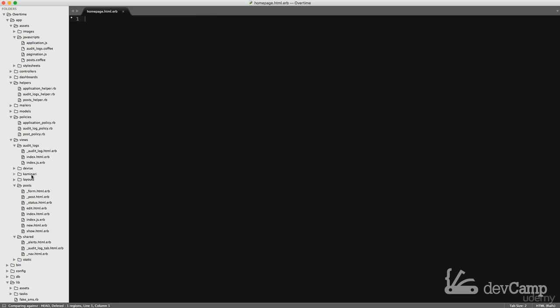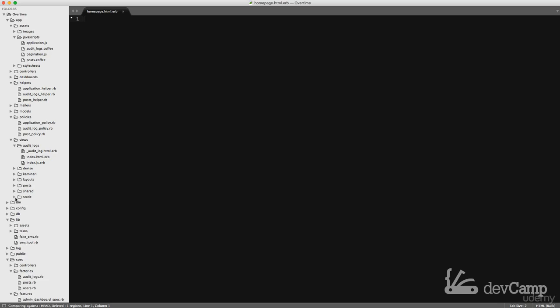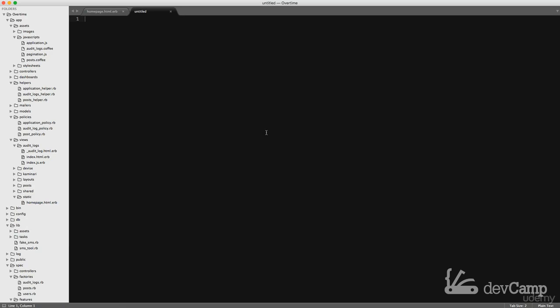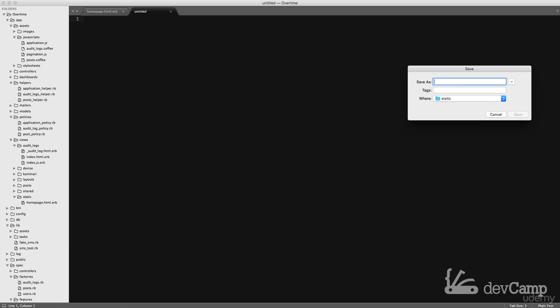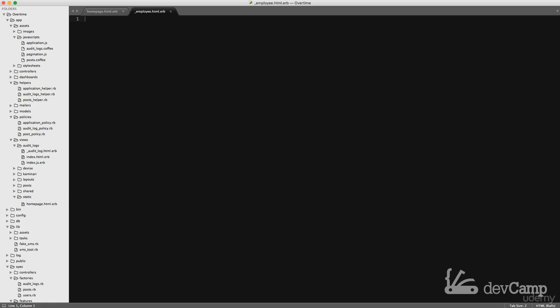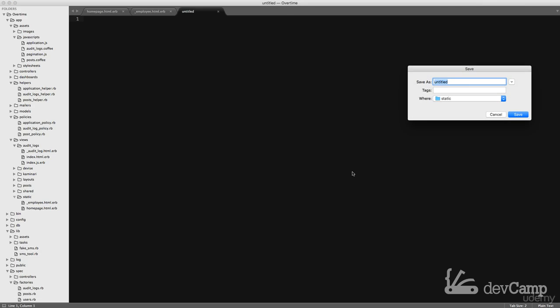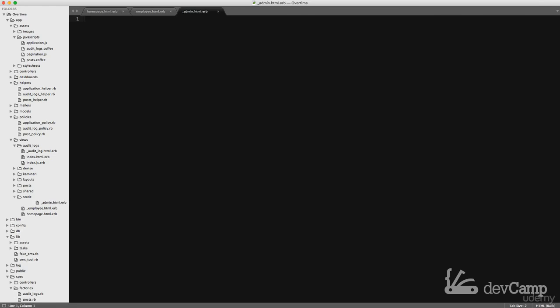I'm going to set up a few different items. Home page I believe is in static, yes, in the static directory. We can keep everything else in static. Let me open static up and I'm gonna create a few partials. So one is gonna be the employee html.erb and then the other one is going to be the admin, underscore admin html.erb.